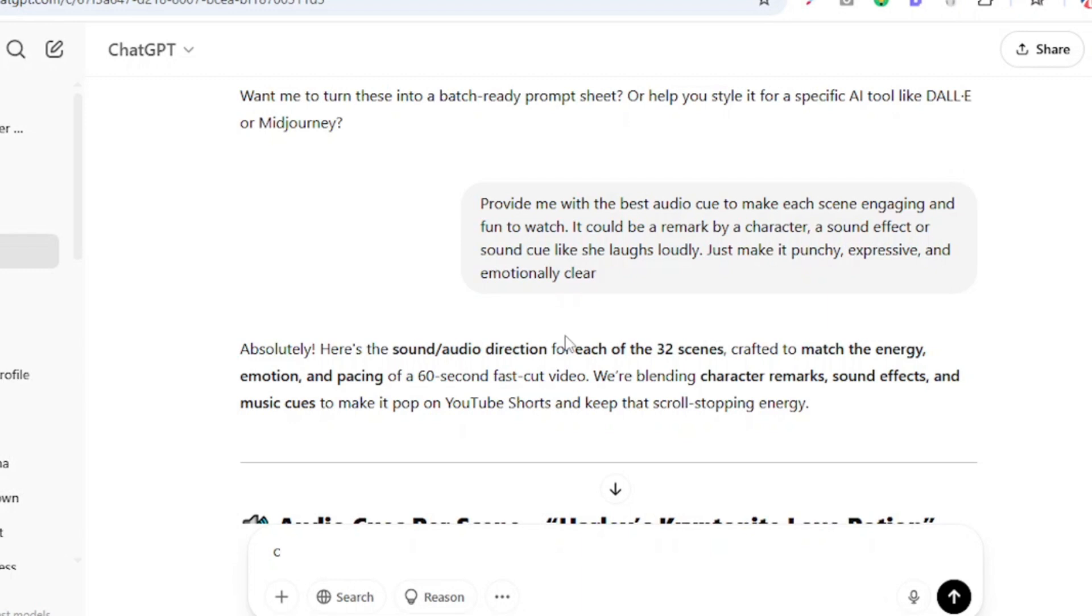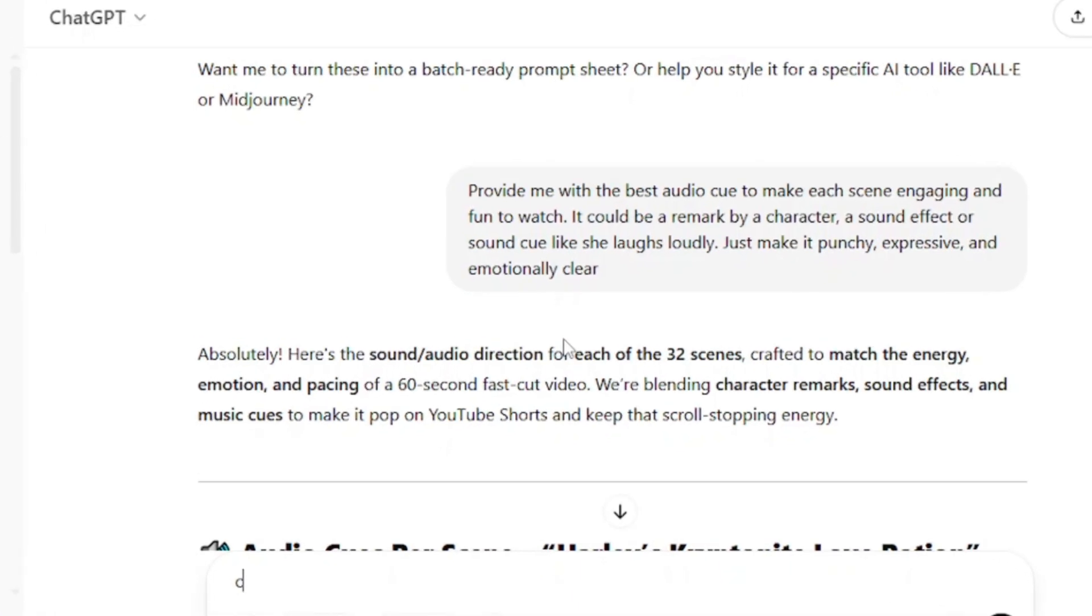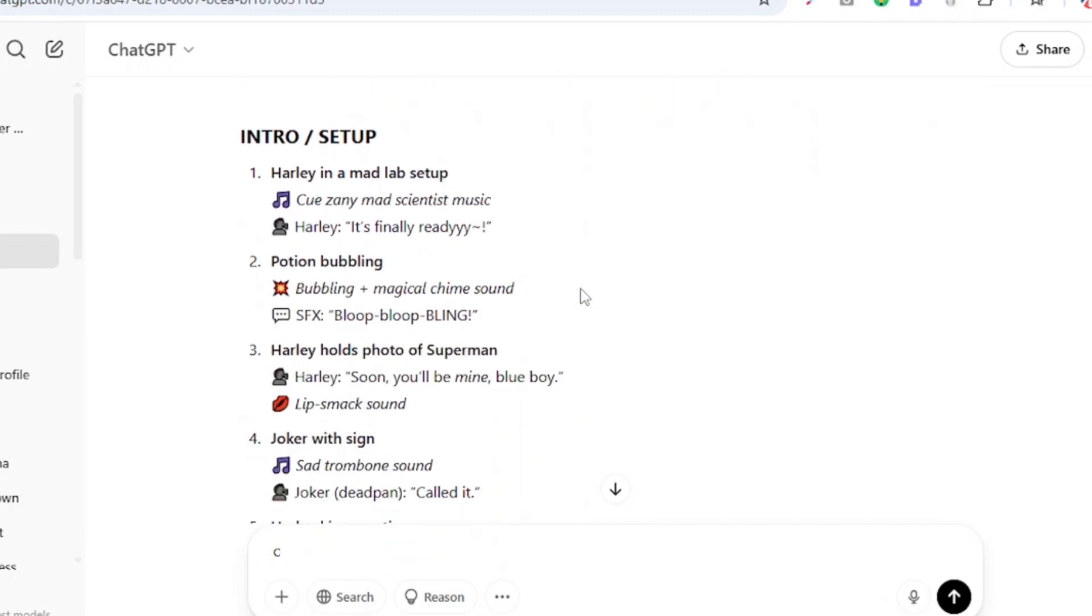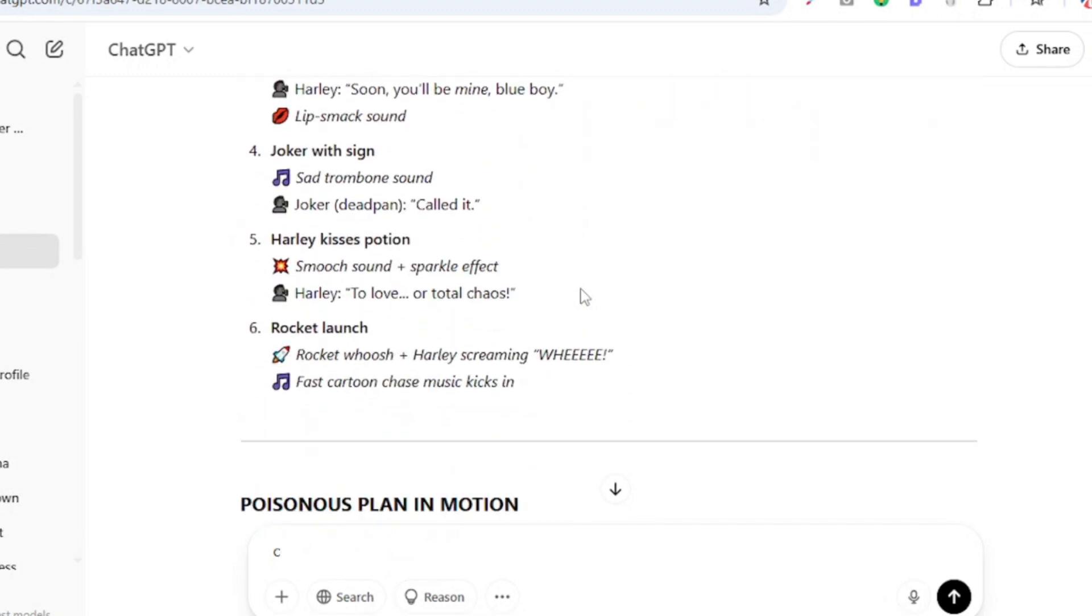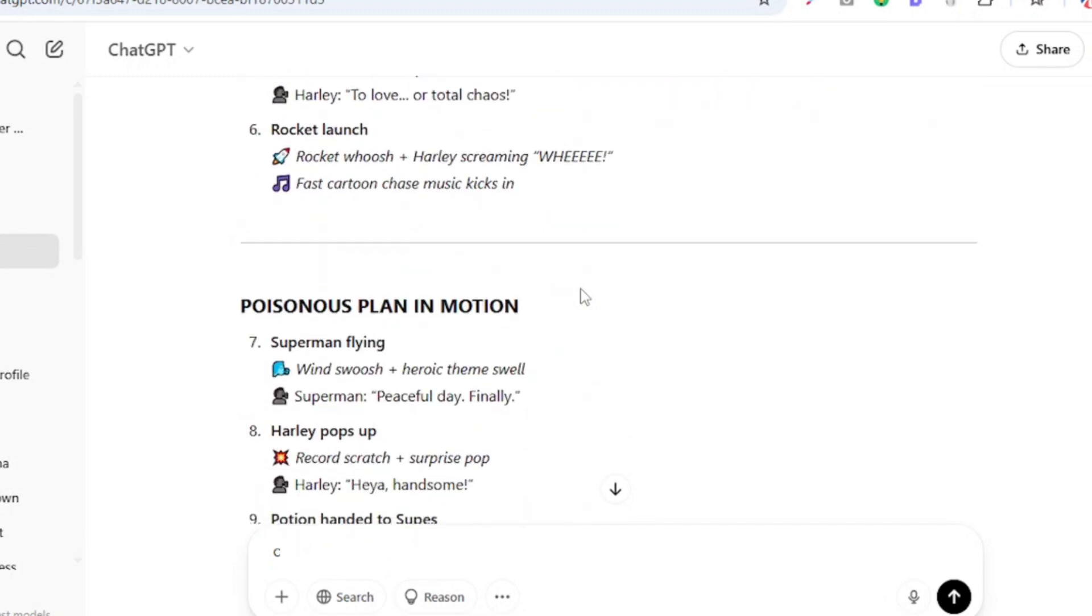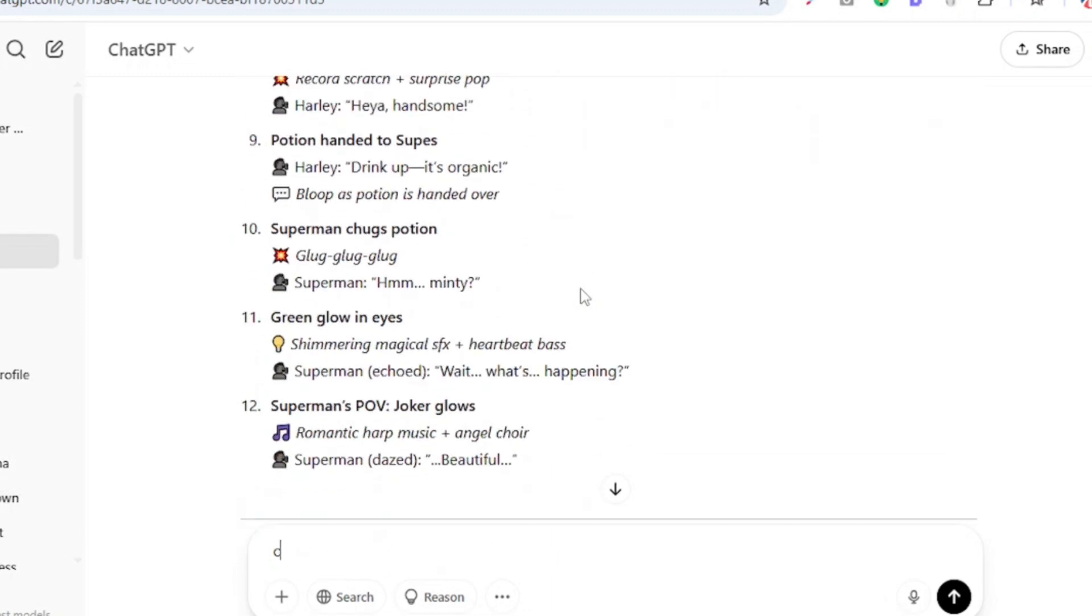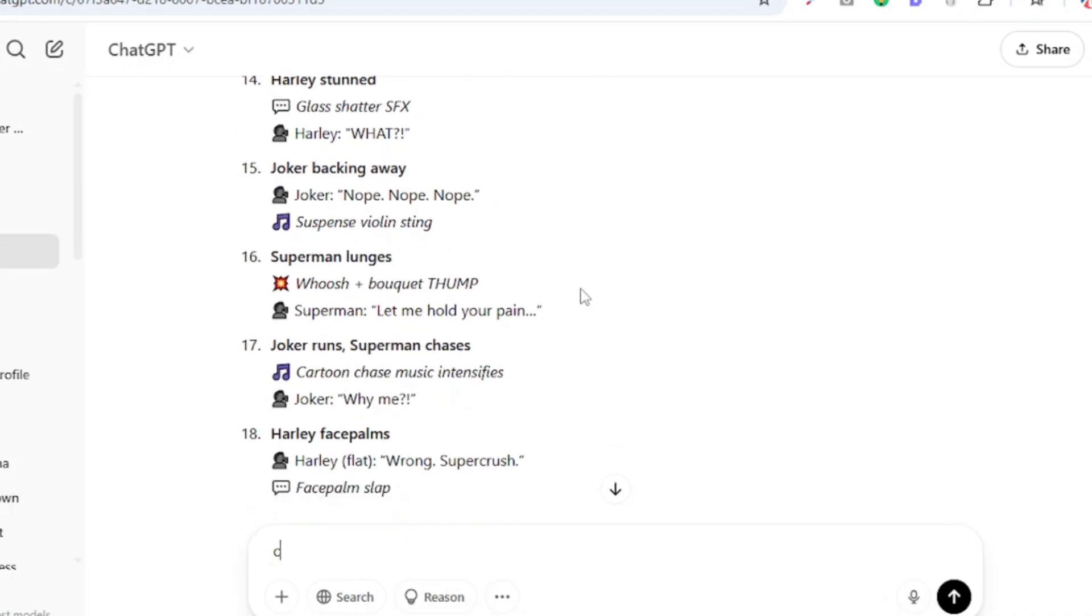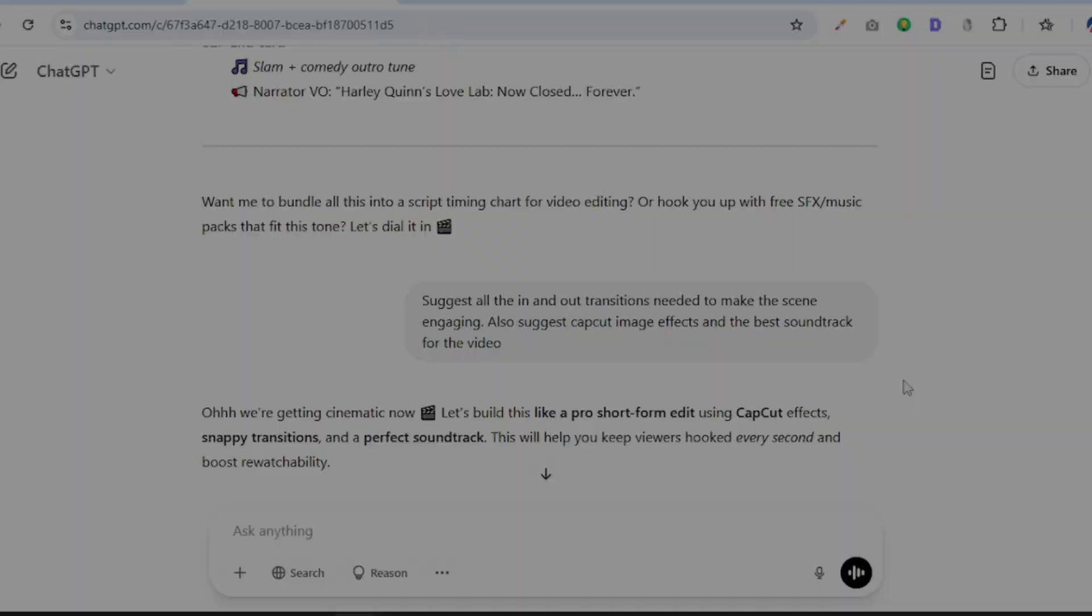But we are not done yet. We still need one or two very important prompts to complete this process, and the first one is to generate audio cues for our shots. So I'm just going to say: provide me with the best audio cue to make each scene engaging and fun to watch. And it's going to give me all of the audio cues that I need when actually editing my super comic AI video.